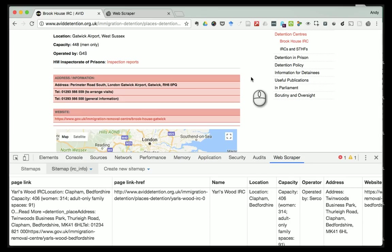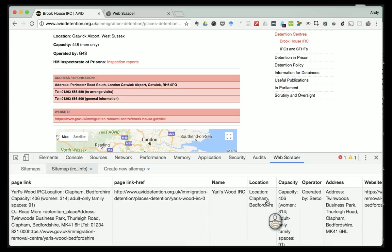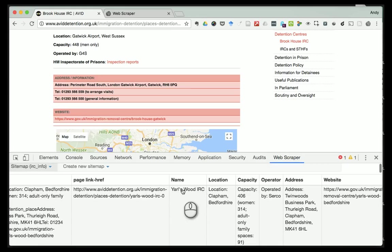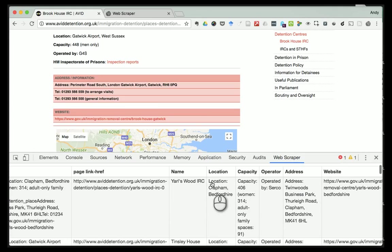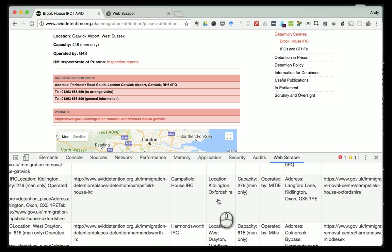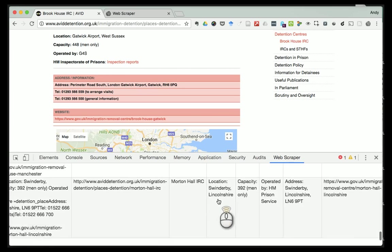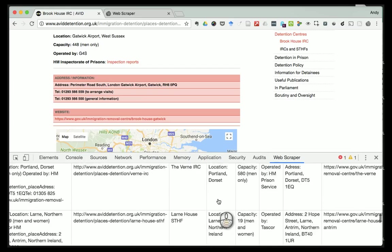Don't worry about the order - the way the code is written might not be the same as the way it's presented on the page, so just let the computer do its thing. Now it's done - you can see I've now got a nice table here with all the various bits of information. Each of the links has been followed and it's grabbing the name, the location, and so on. As I said before, it's grabbed the whole thing - 'Location: Clapham', 'Capacity:' - but I can clean that up later.